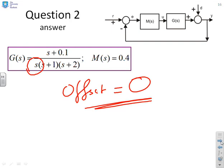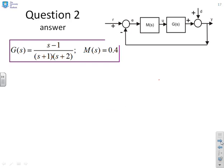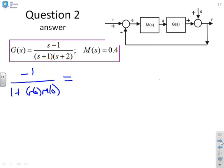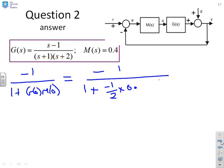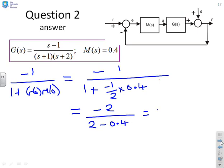G(s) = (s−1)/((s+1)(s+2)), M(s) = 0.4. As before, since there's no integrator, we go straight into the formula minus 1 over (1 + G(0)M(0)). Putting in the numbers: minus 1 over (1 + (minus 1/2) times 0.4). Multiplying top and bottom by 2 gives minus 2 over (2 minus 0.4), which gives minus 2 over 1.6.